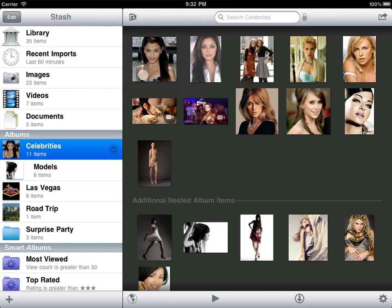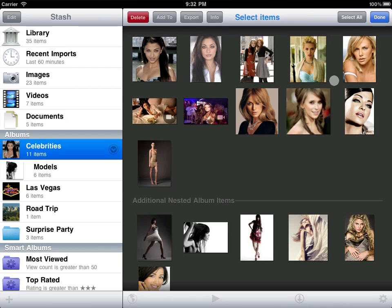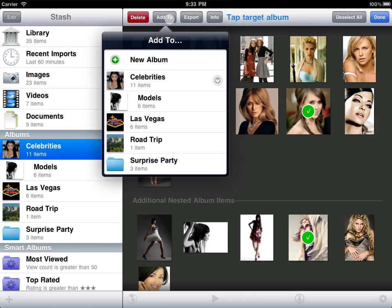If we are in a parent album and we include nested content in our selection, however, we lose these abilities. They only apply to items in the current album.